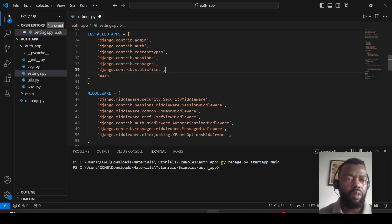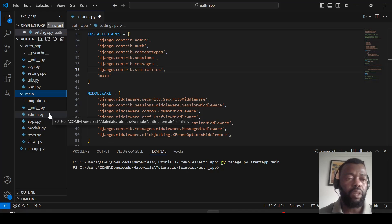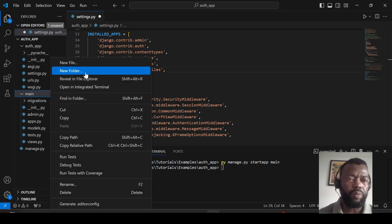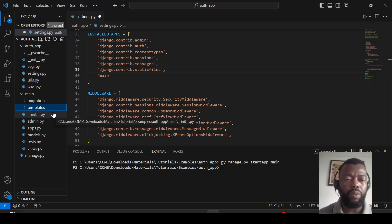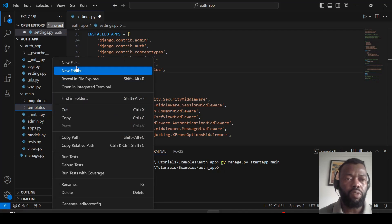Now we can set up templates. We will need a login template, a logout template, and a protected template, so we include the templates folder. We will also have a main template that is the base template, and all the other templates will extend this base template.